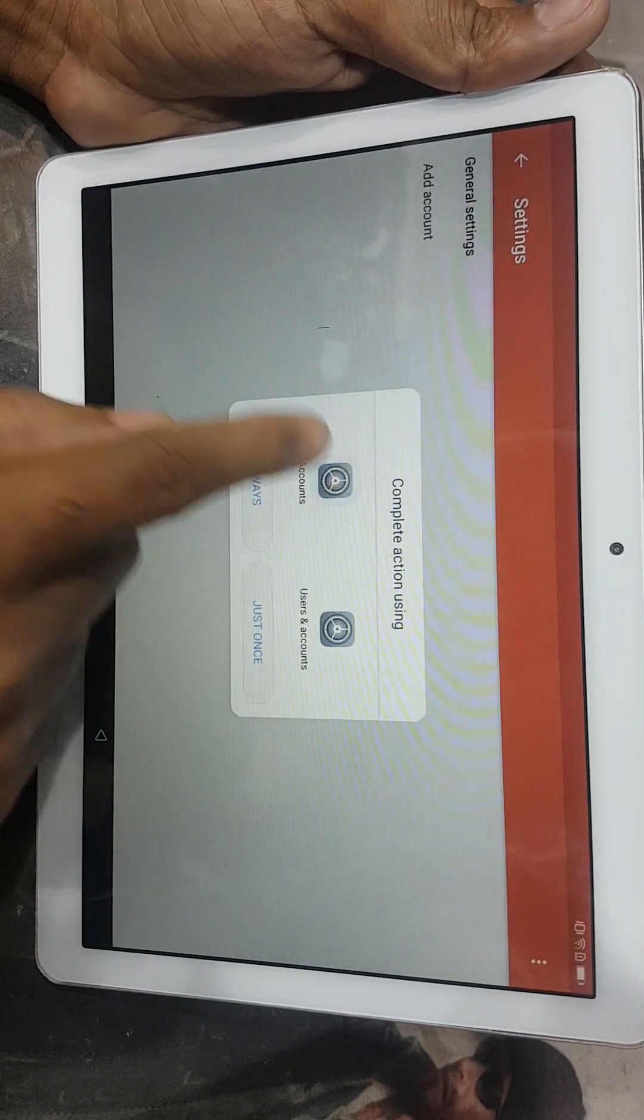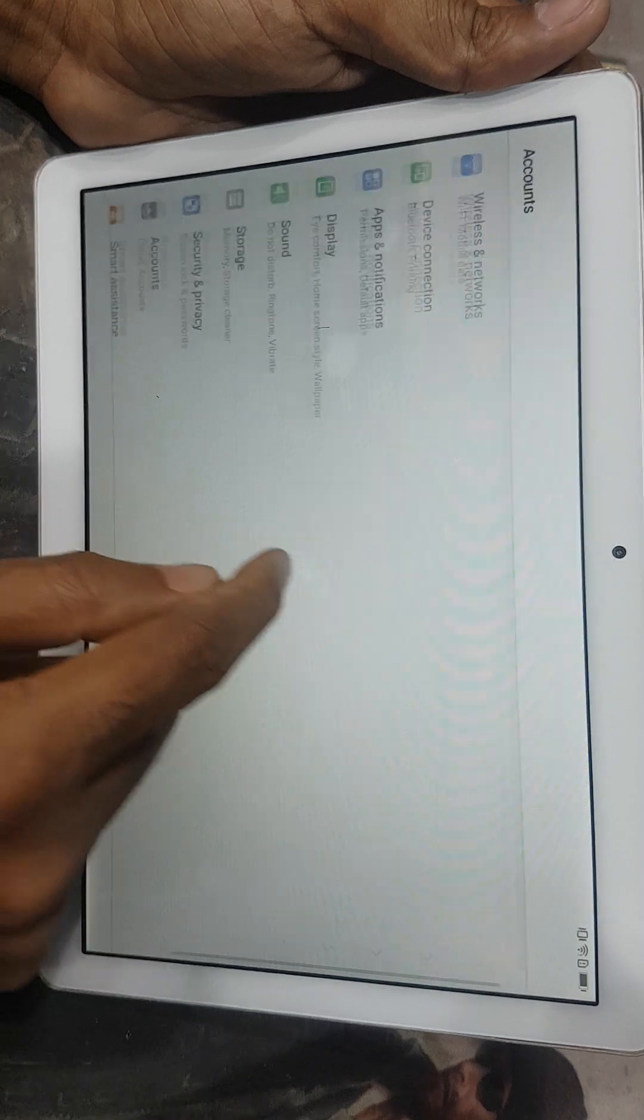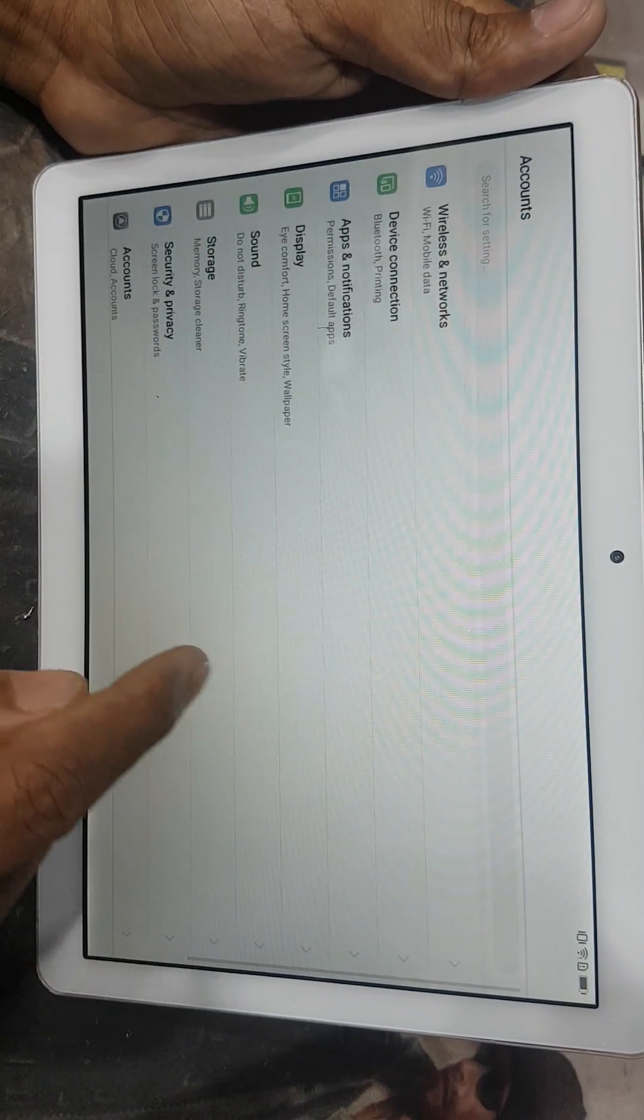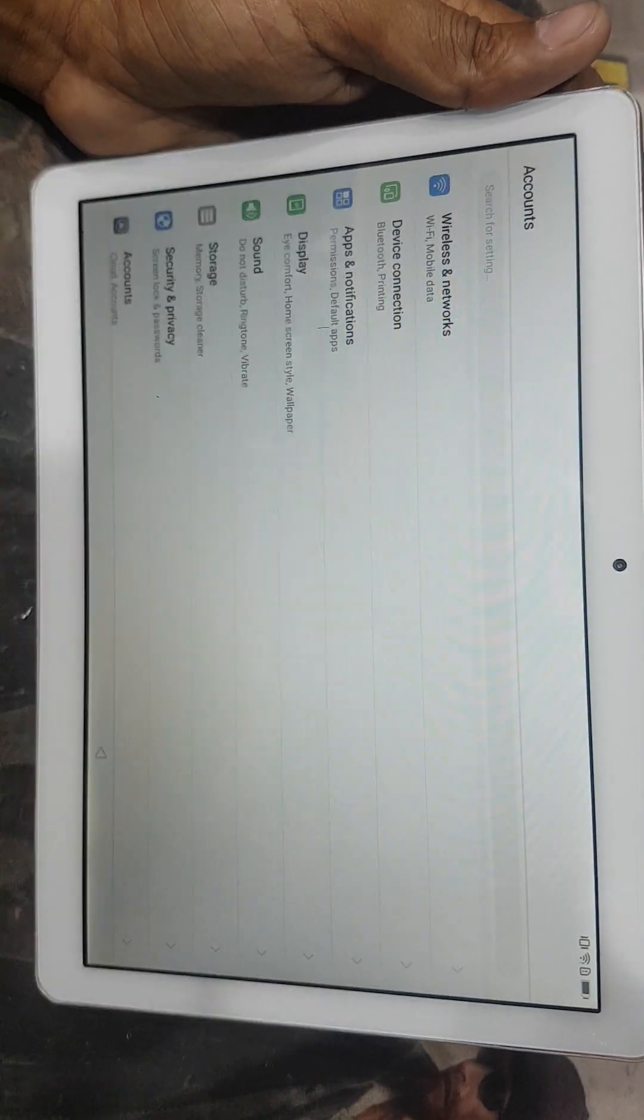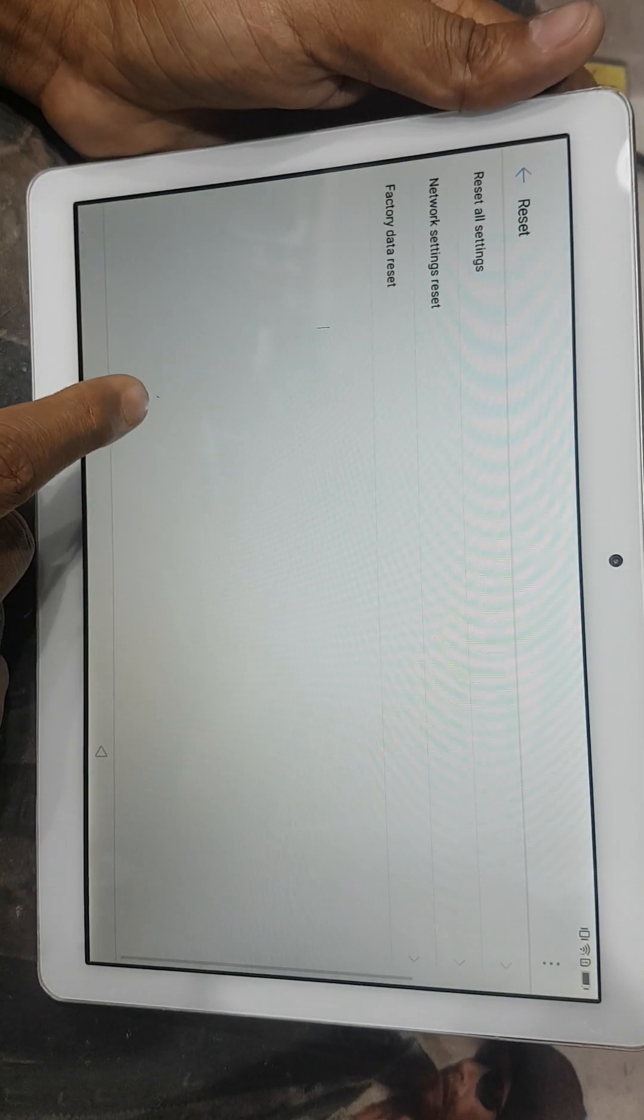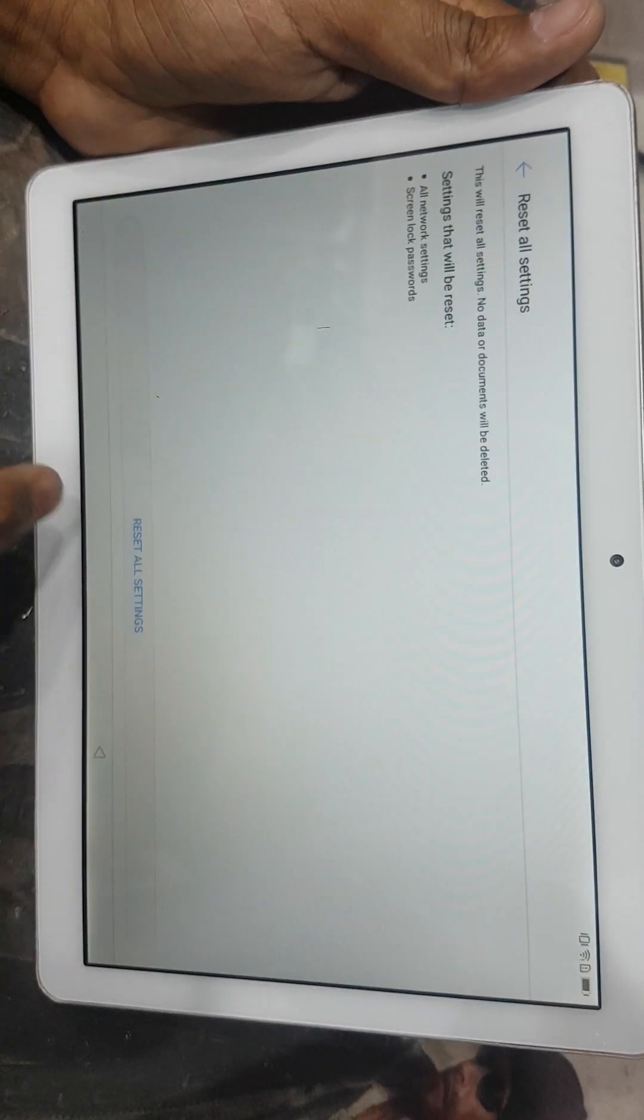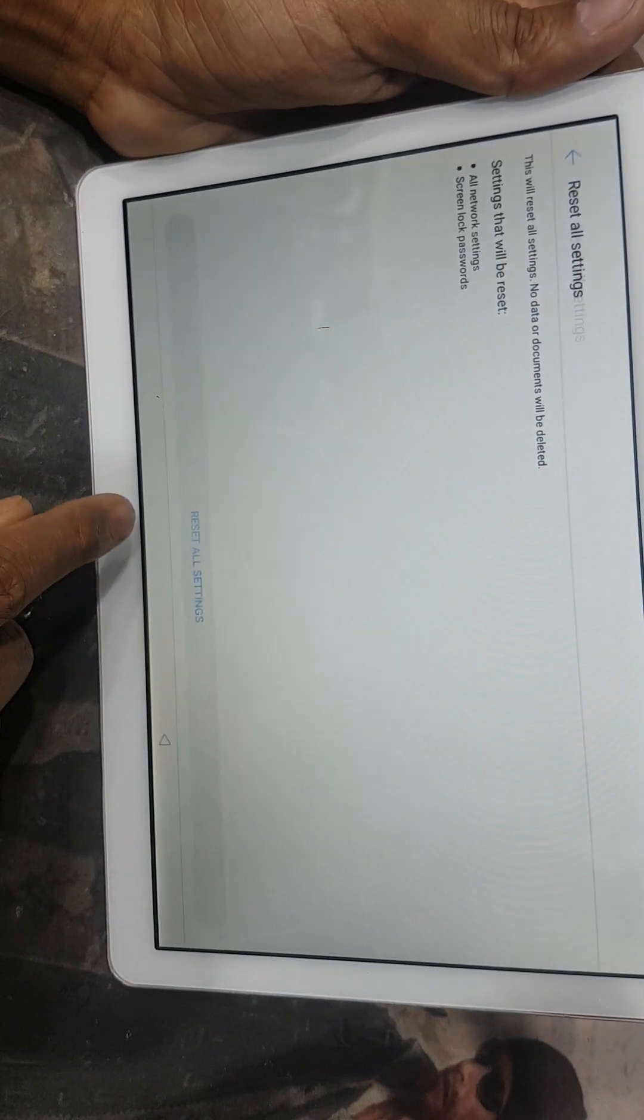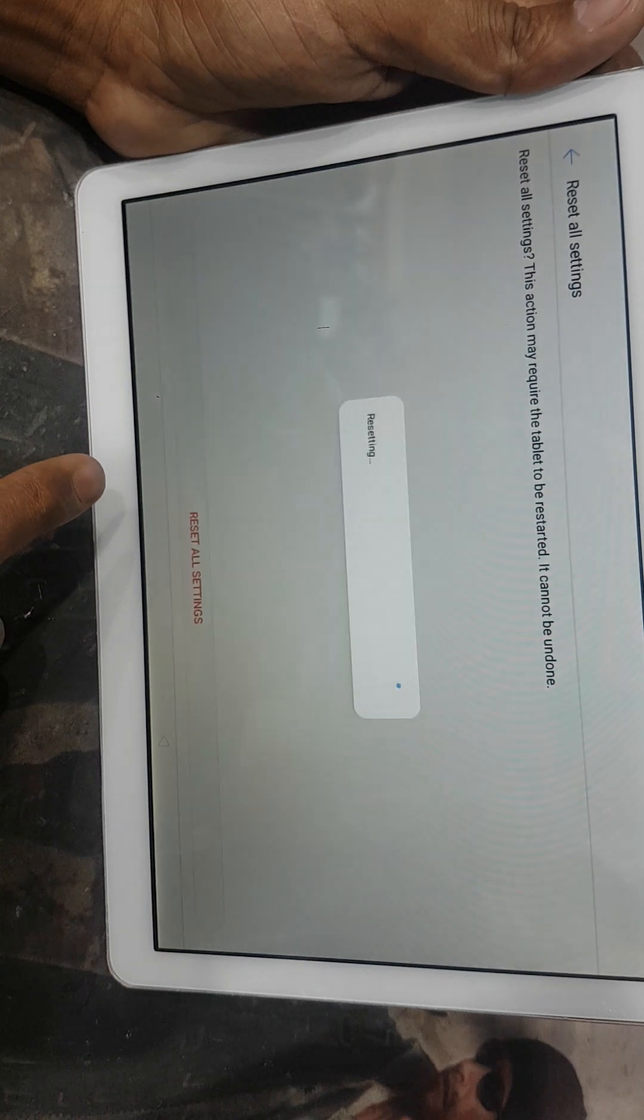And here is the account. You can see here is open our account option. And then go to down, system and reset, reset all settings. And here reset all settings, reset all settings again.